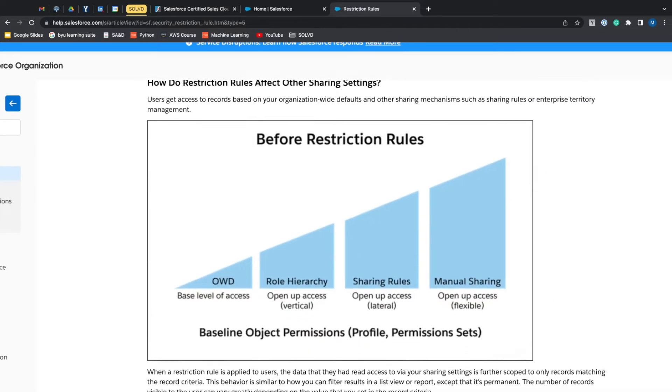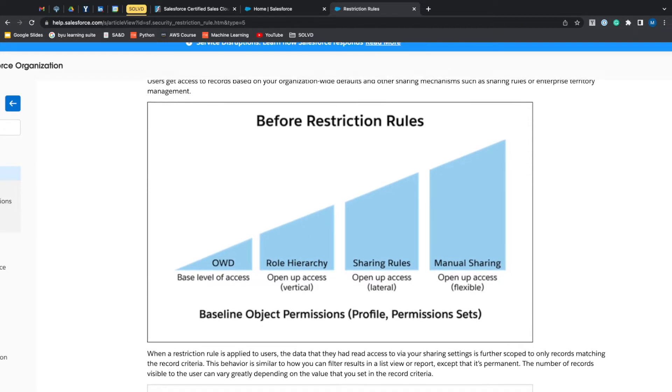If we look at the basic sharing model before restriction rules, you start with the baseline object permissions with the profile and permission sets, and then there's org-wide defaults that open up sharing to record. Then you go to role hierarchy that shares records vertically.